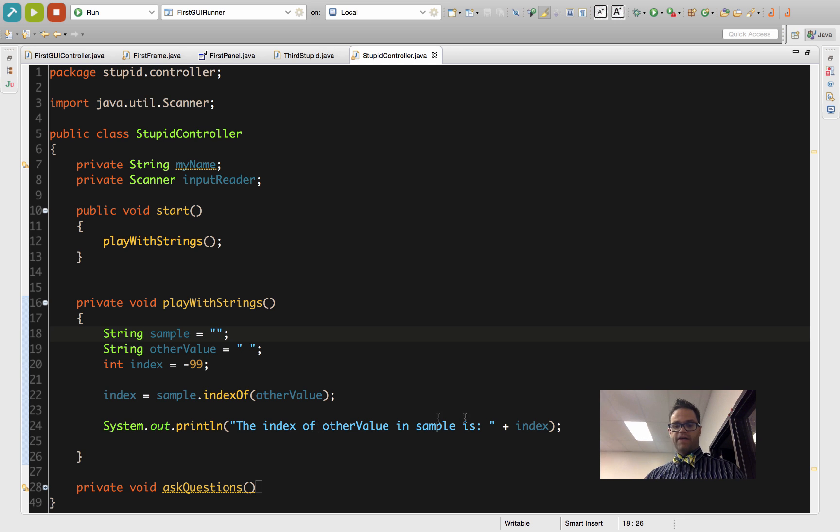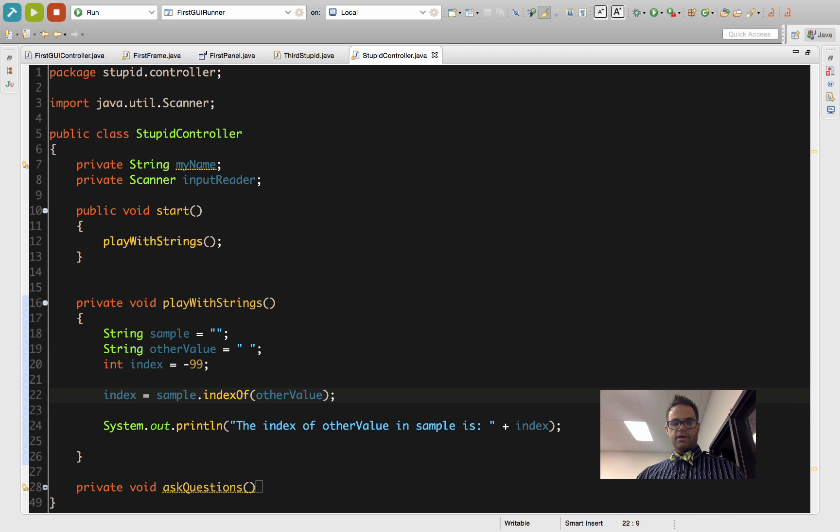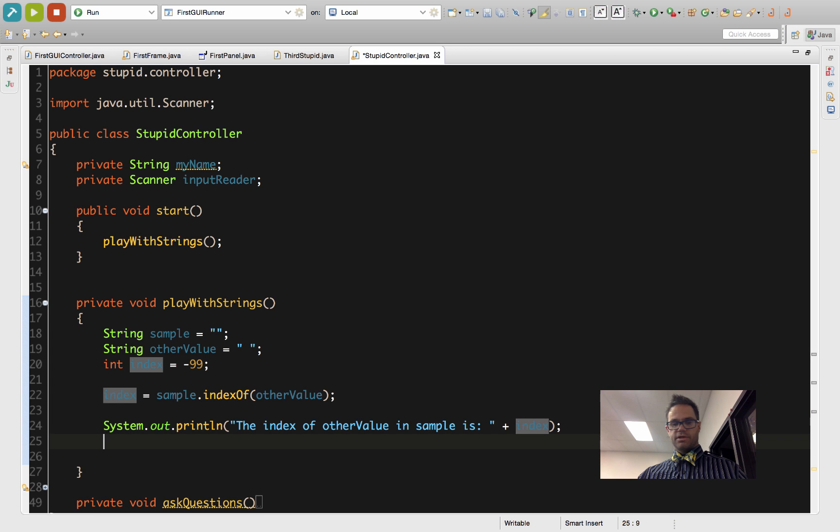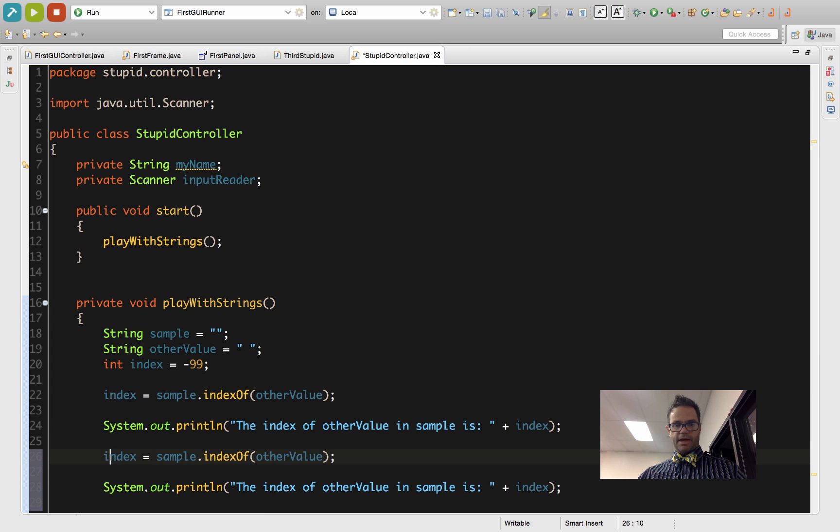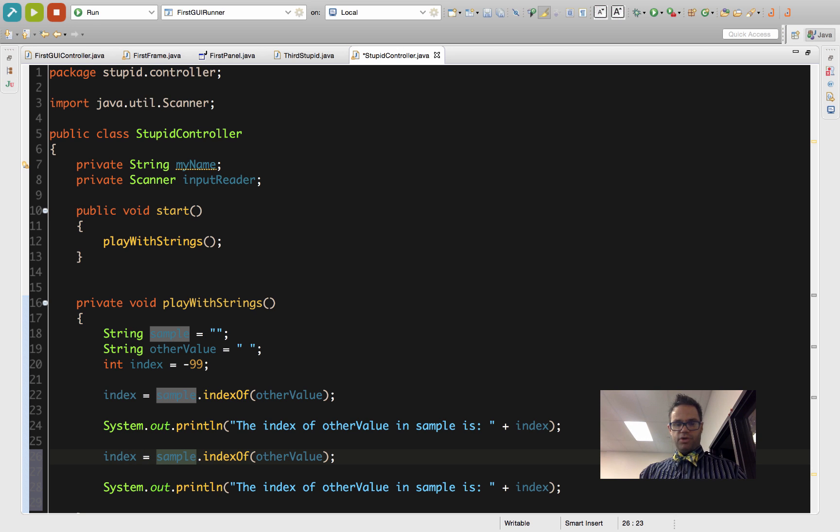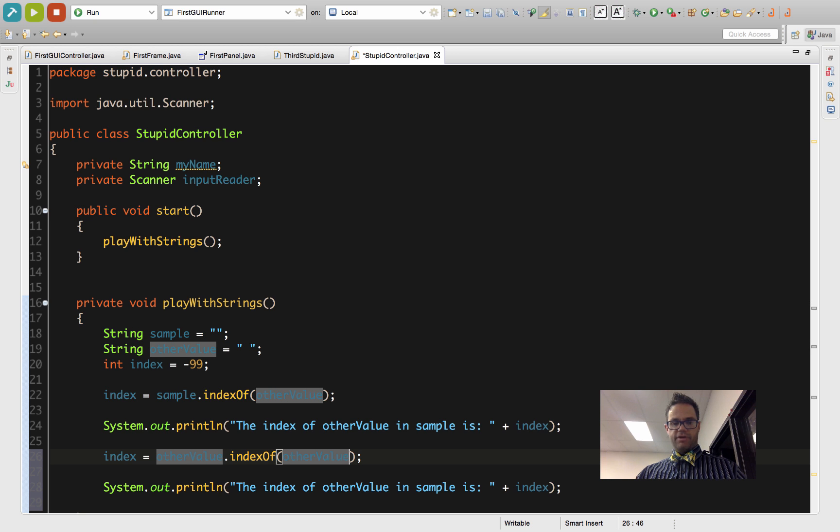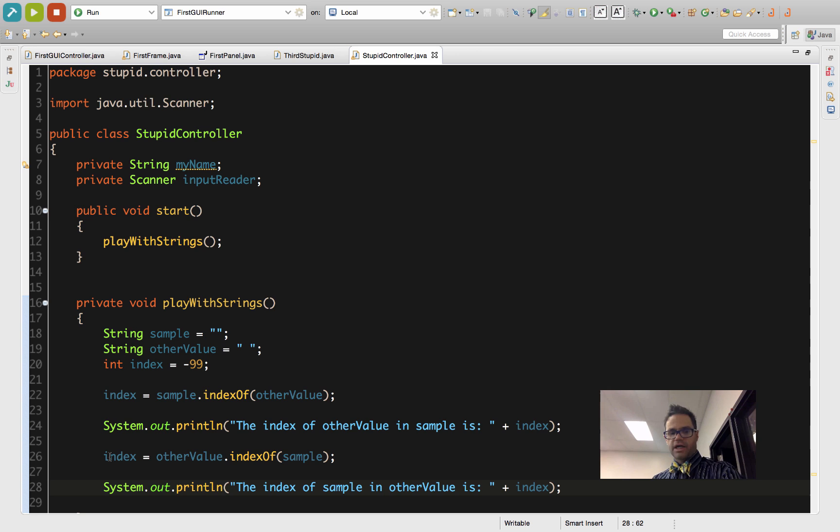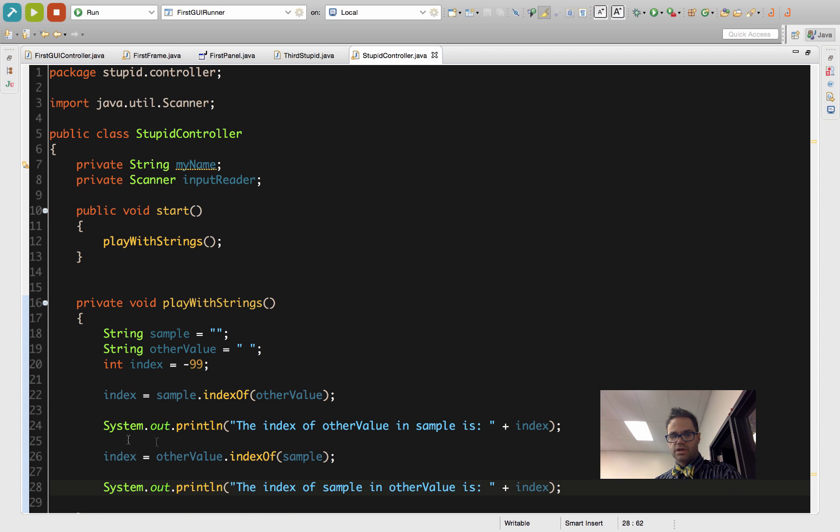If I invert that, I'm going to take this line of code right here and that line of code right here, copy it, paste it, and I'm going to reverse the order. I'm going to do otherValue.indexOf and pass it sample.